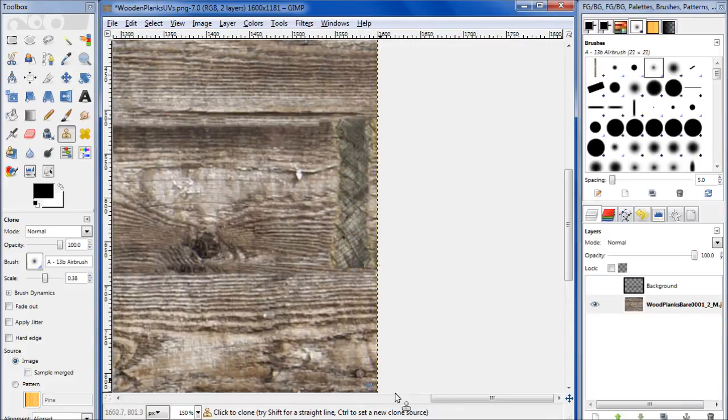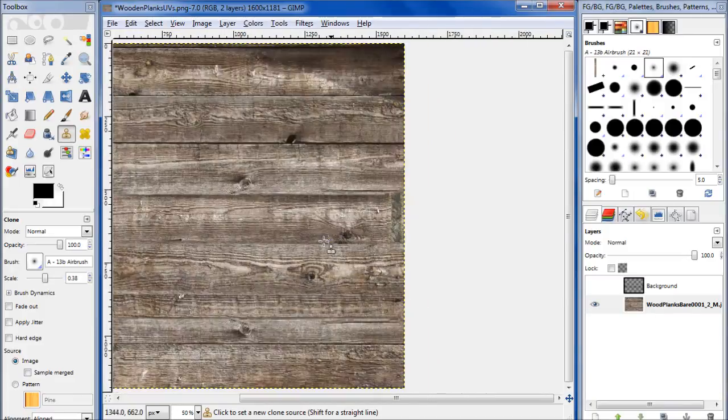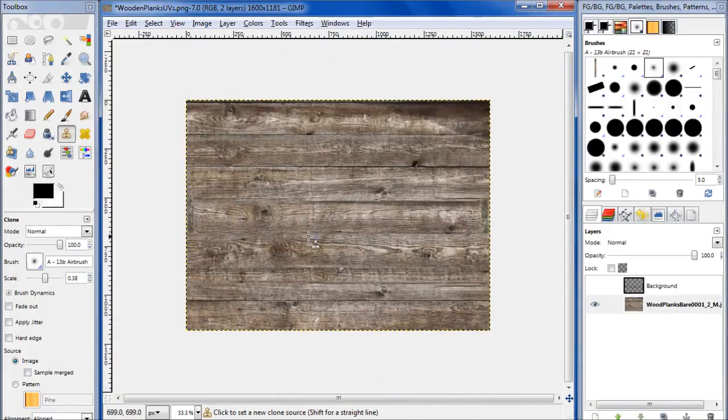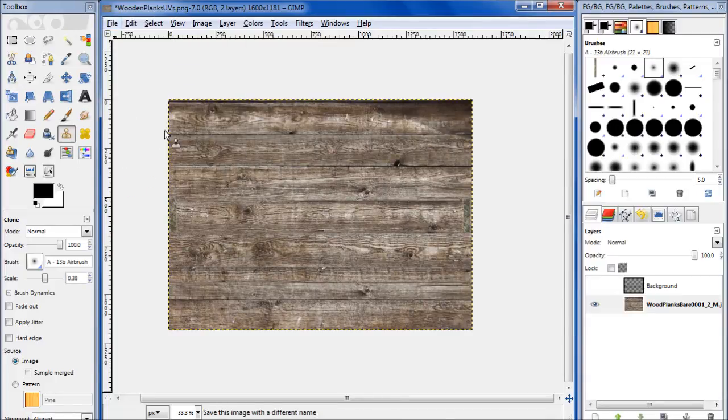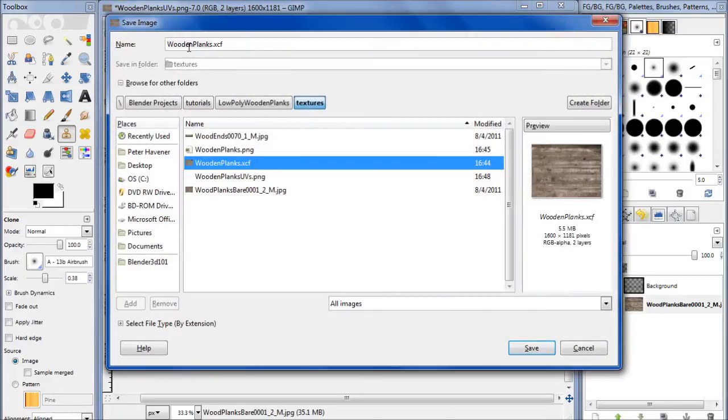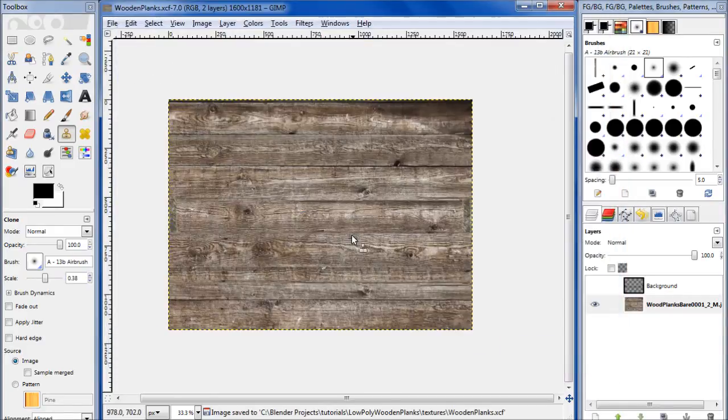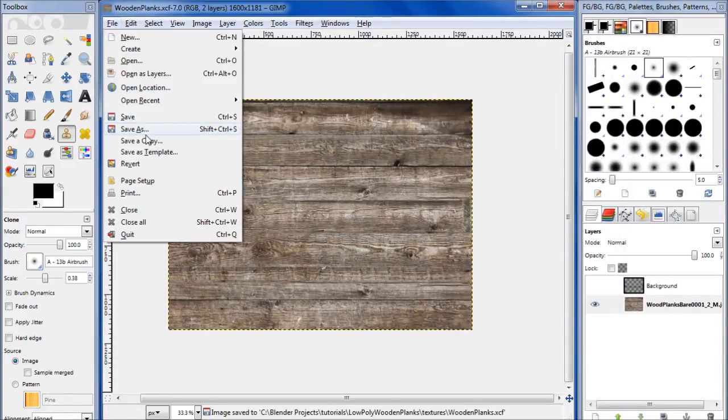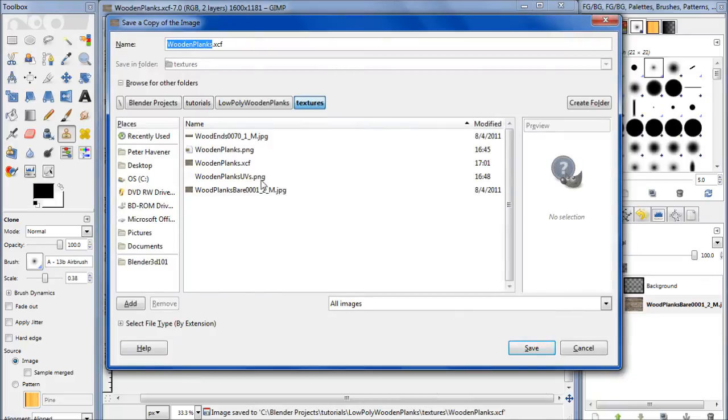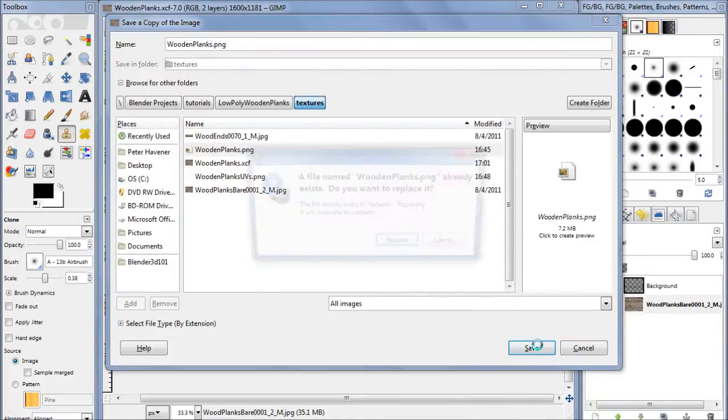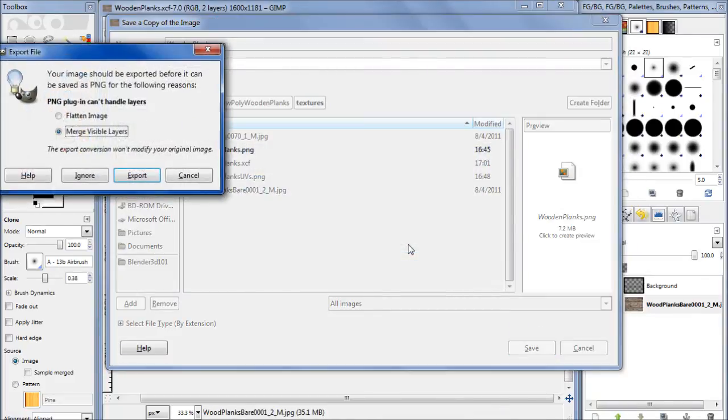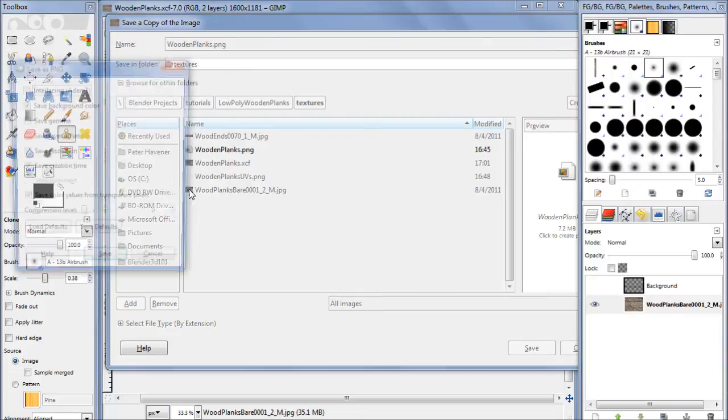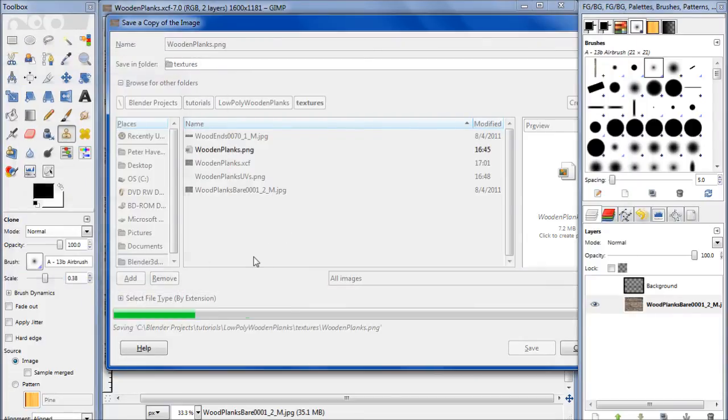So now we're ready to export this. Go ahead and save it first. I'm going to save it as... I like to save everything as an XCF first. Let's save it as that. Let's save a copy as wooden planks PNG.